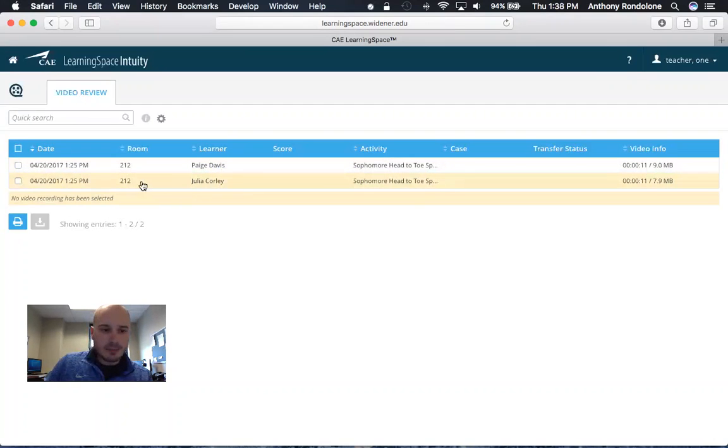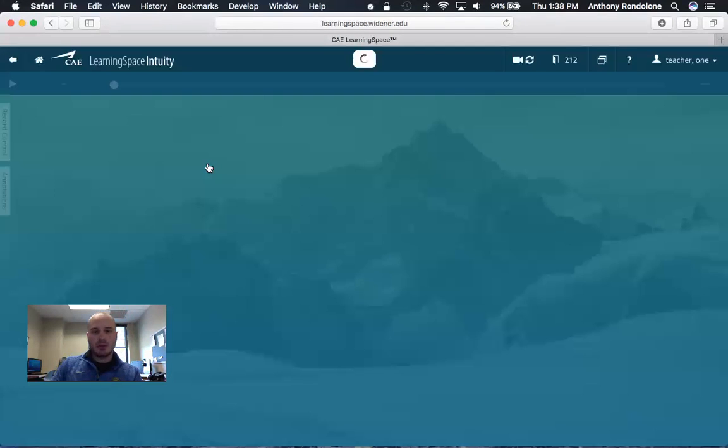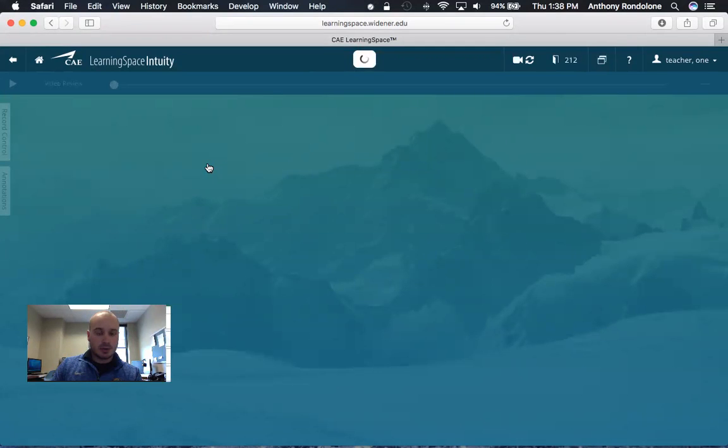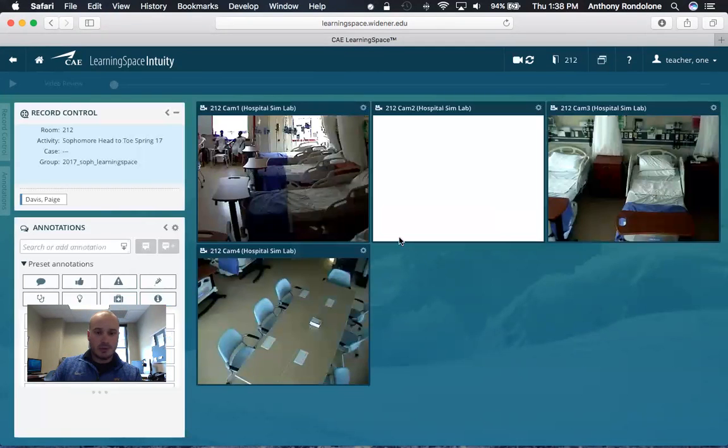To view your student's video, simply click on their name and then you will be put into their video review.